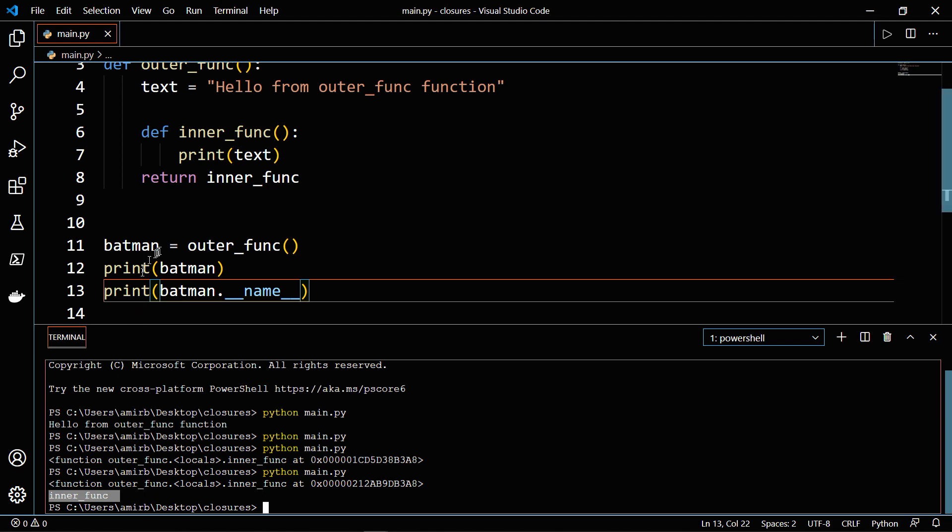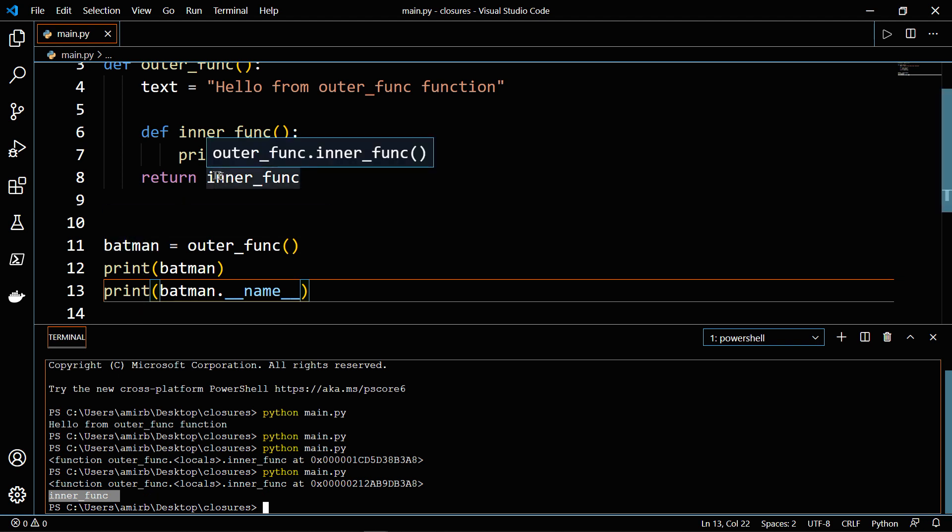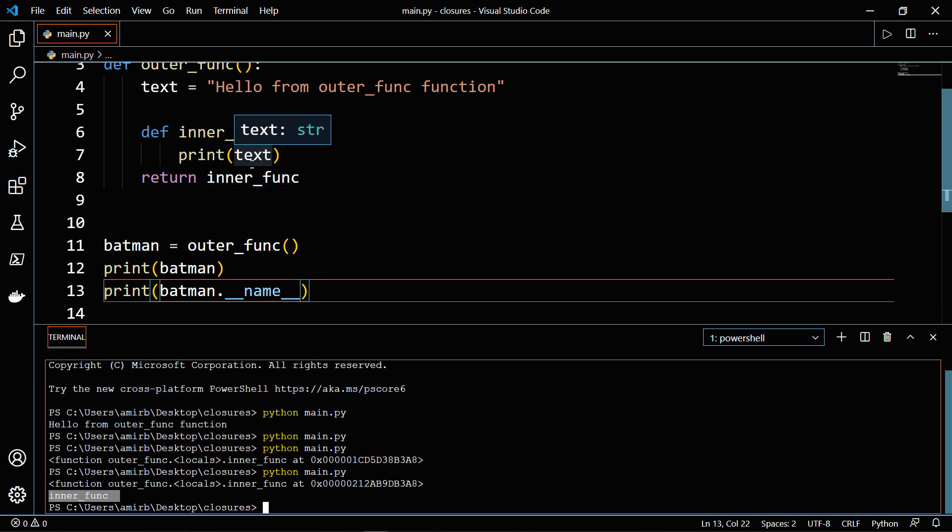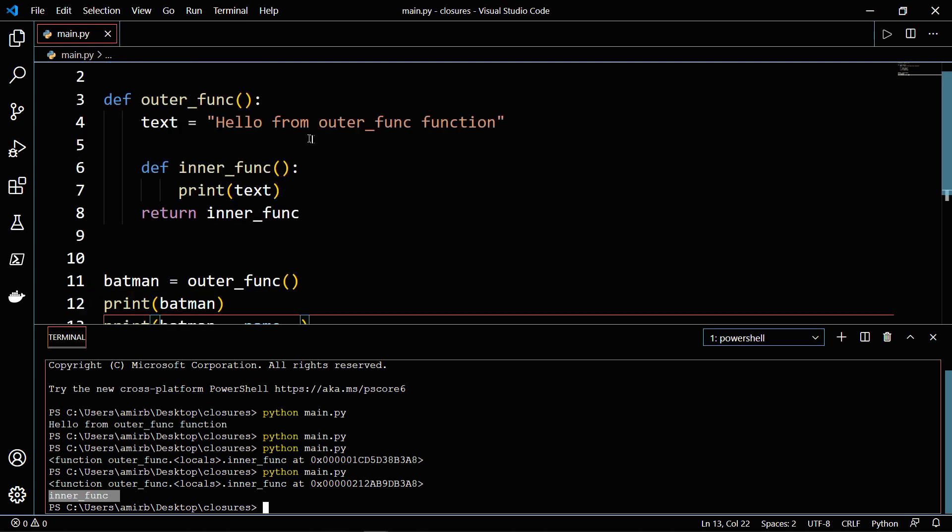So basically, Batman is equal to inner_func. And this is fascinating, because even though we are done with the execution of the outer function, the inner function that we have returned still has access to the text variable.